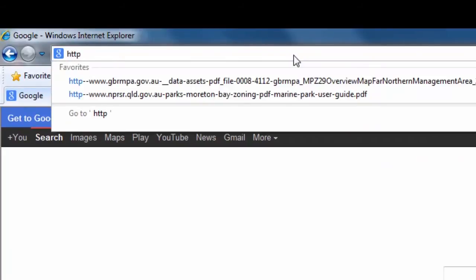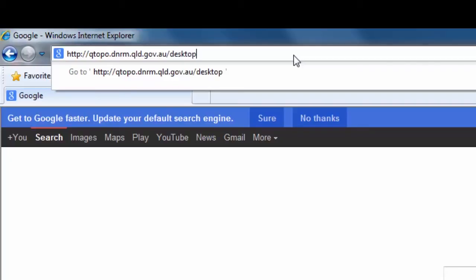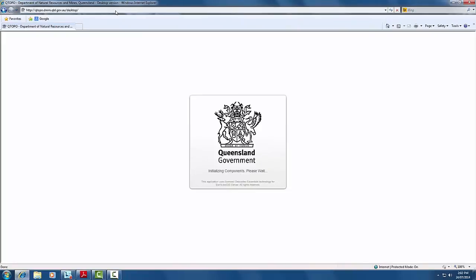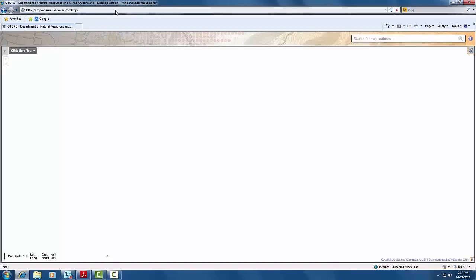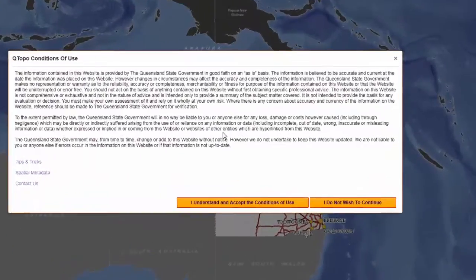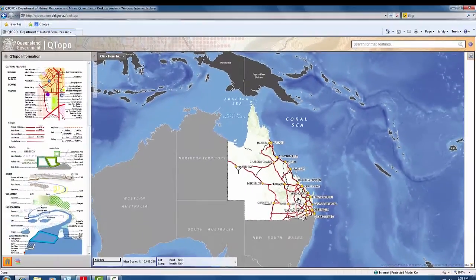To start Qtopo, type in a web browser www.http.dnrm.qld.gov.au to open the application. Once the application loads, click on 'I understand and accept the conditions of use' in the splash screen to enter the application.